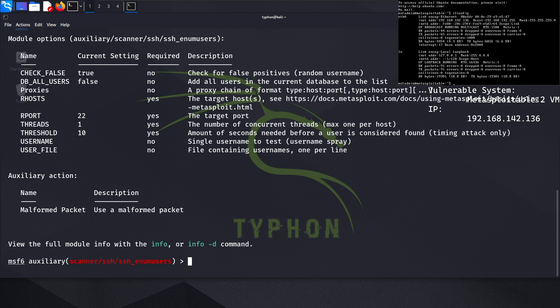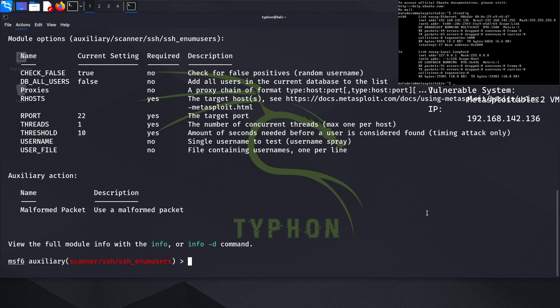This module can be found under the name scanner SSH enum_users. To make it work, you need to change two settings: the RHOST and the user file.